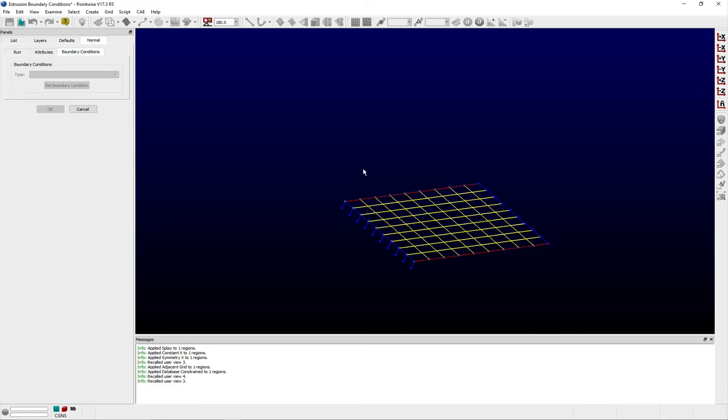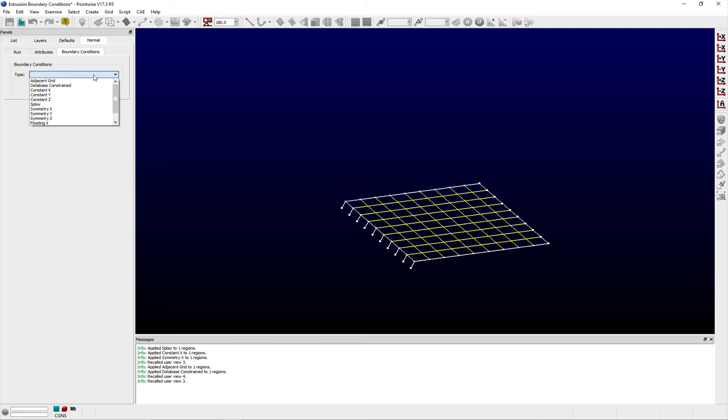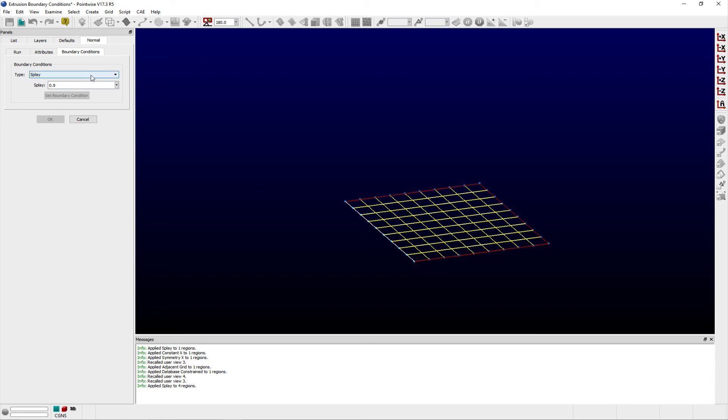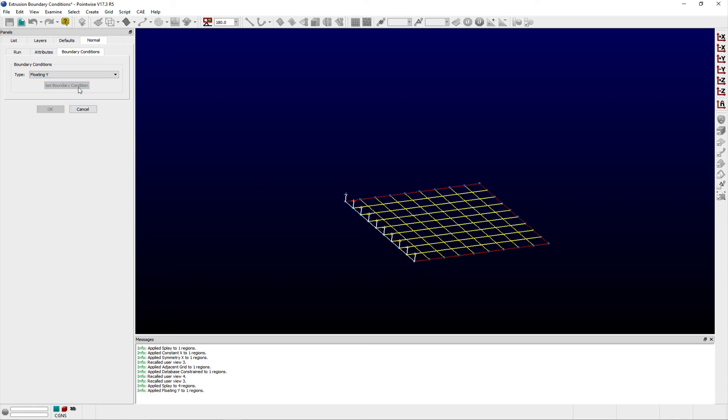Floating x and floating z work similarly by constraining the extrusion in two of the three coordinate directions while letting the specified coordinate direction float. And that's all there is to applying extrusion boundary conditions in Pointwise.